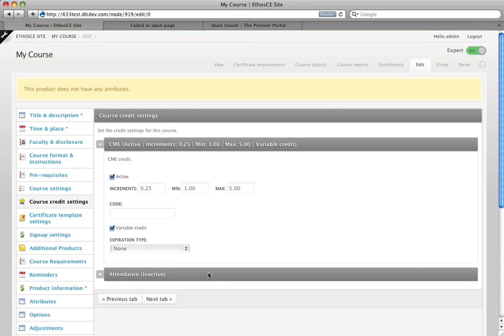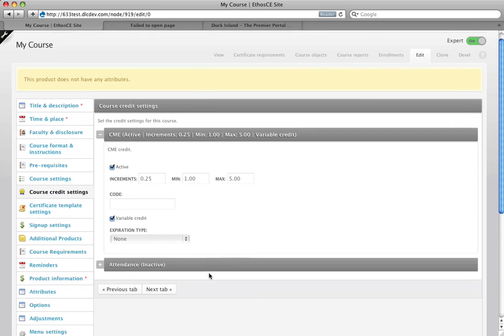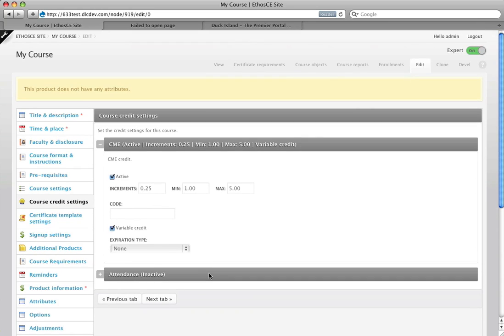I think it's a great option to have both. And that is the course creation wizard in Ethos CE 6.3.3.